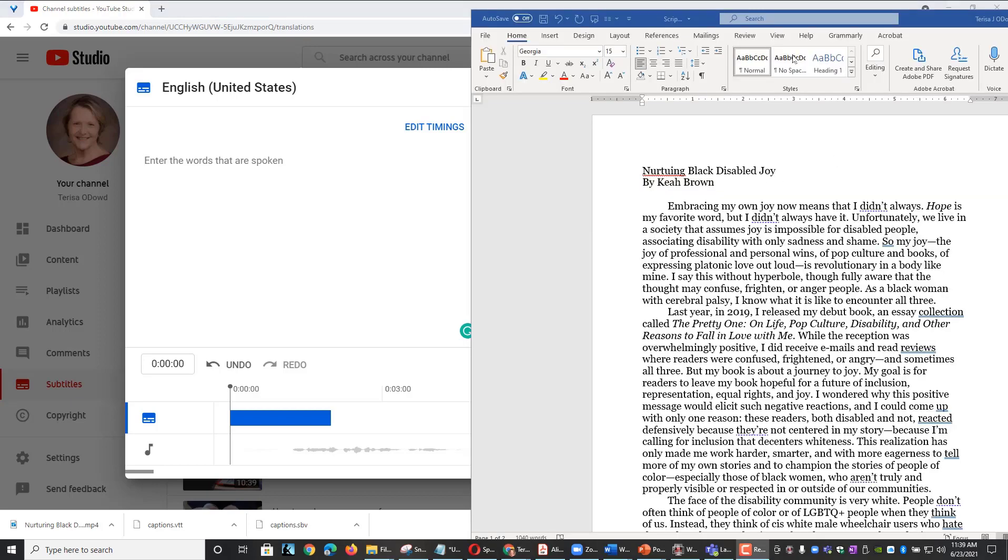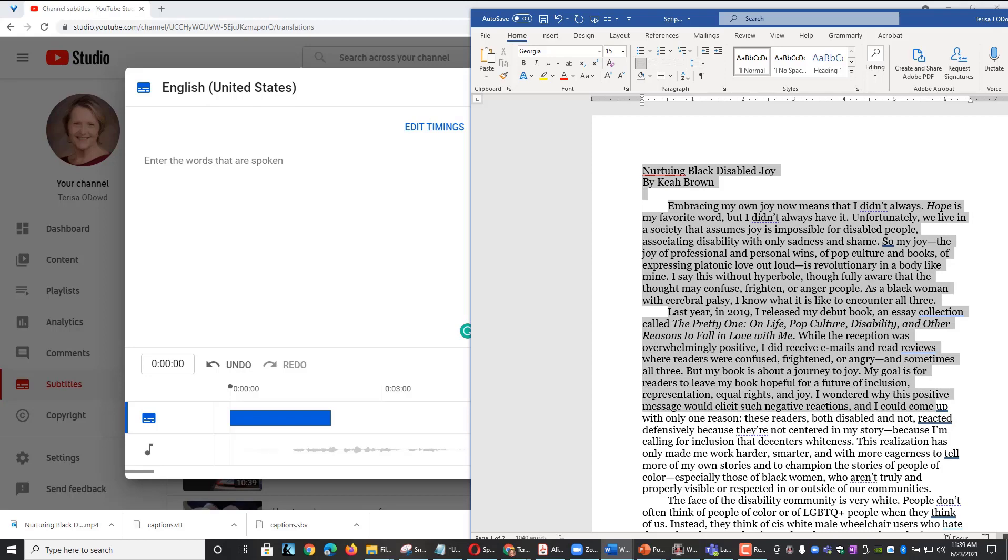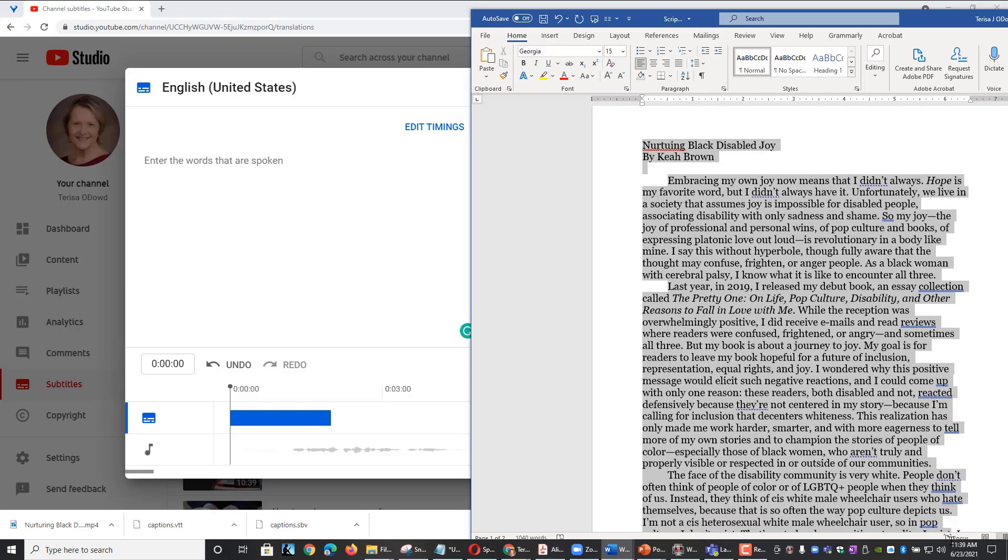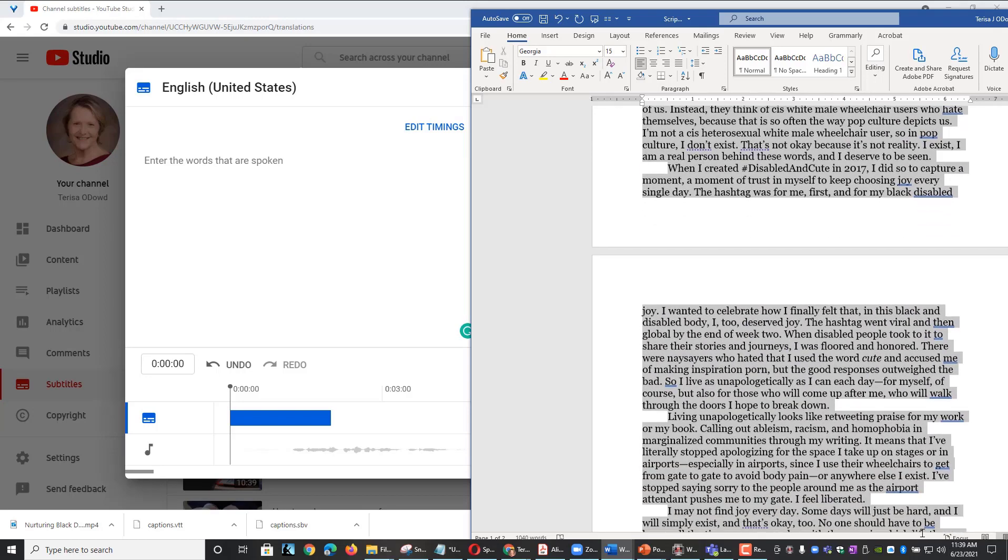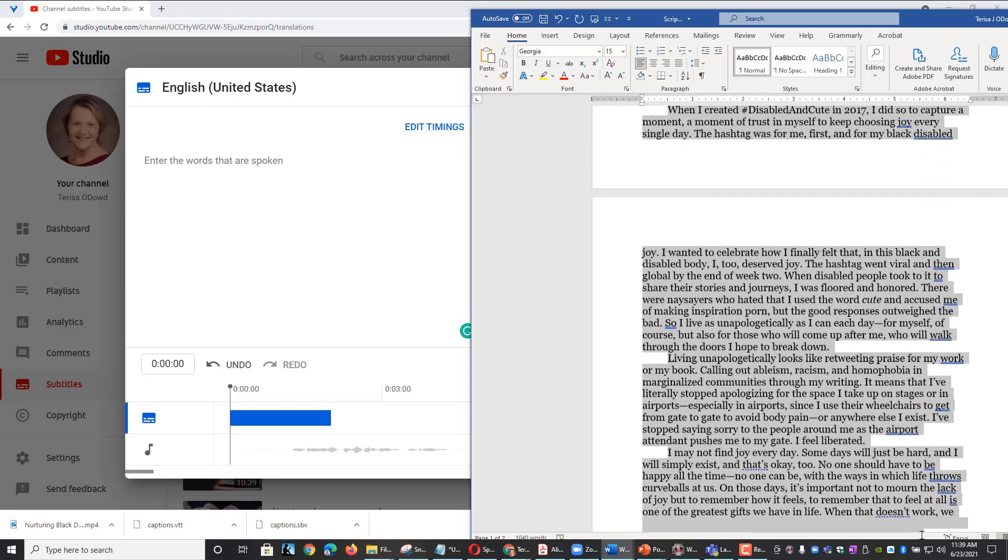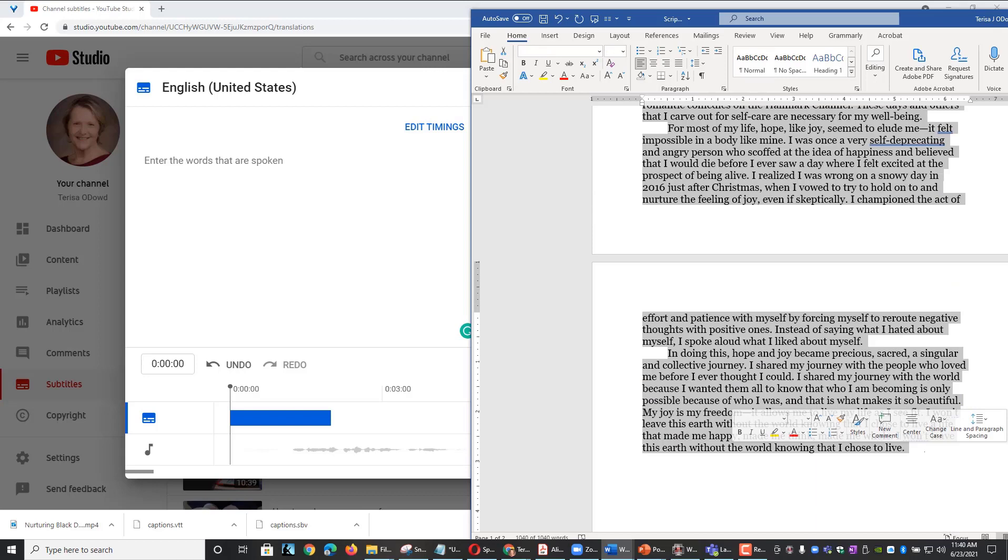Here you see I have the Word document with my transcript. So I can select all the text by simply dragging my mouse over and highlighting it. Once I have the text selected, I will go ahead and copy that using Ctrl C on my keyboard.